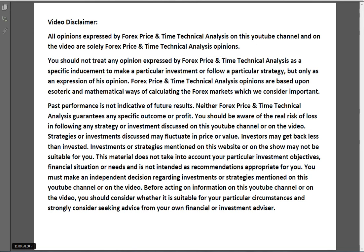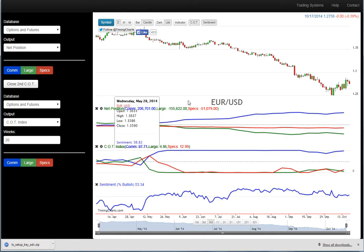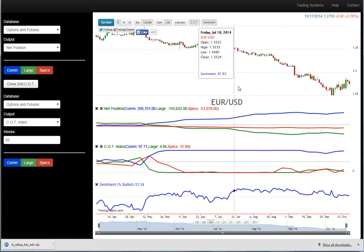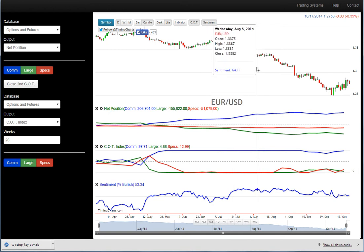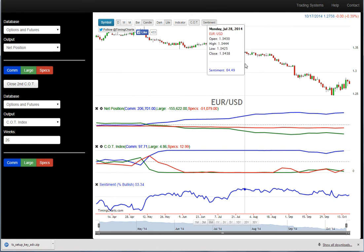EURUSD using price and time technical analysis for the week of October 20th, 2014. Please pause the video and read the video disclaimer. I give you heads up - I'm under the weather with a cold, but I wanted to do this video because I've been watching the euro and just want to give you my thoughts on what I see.